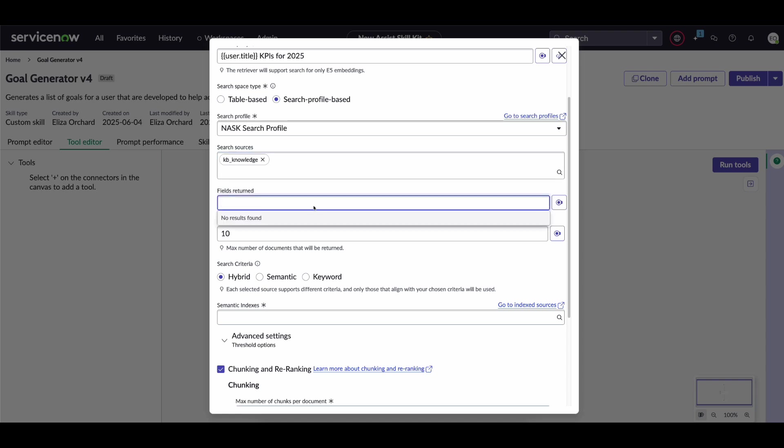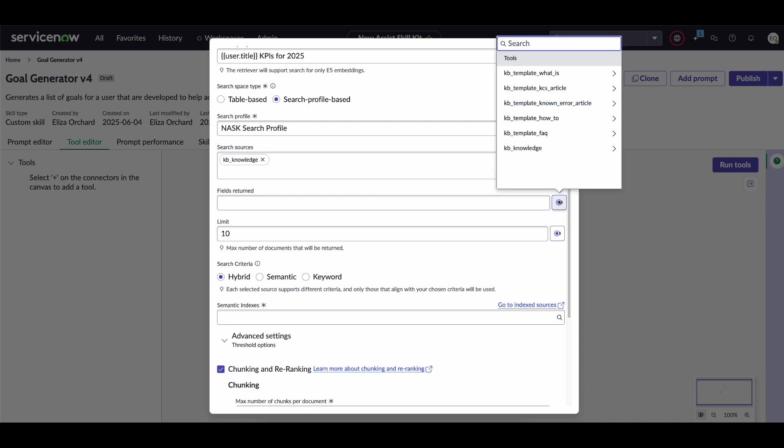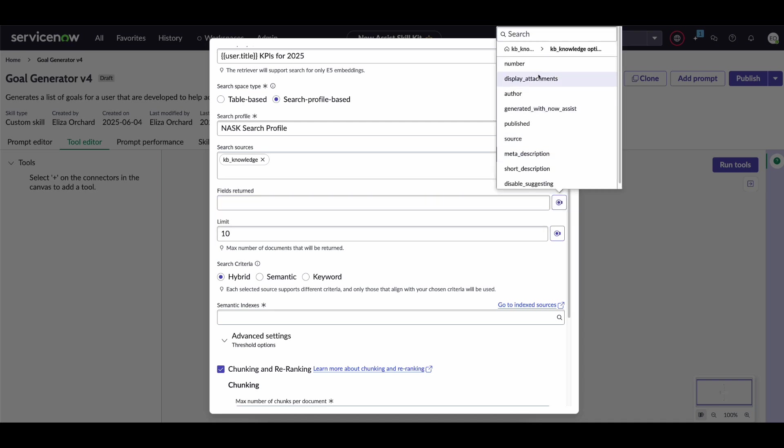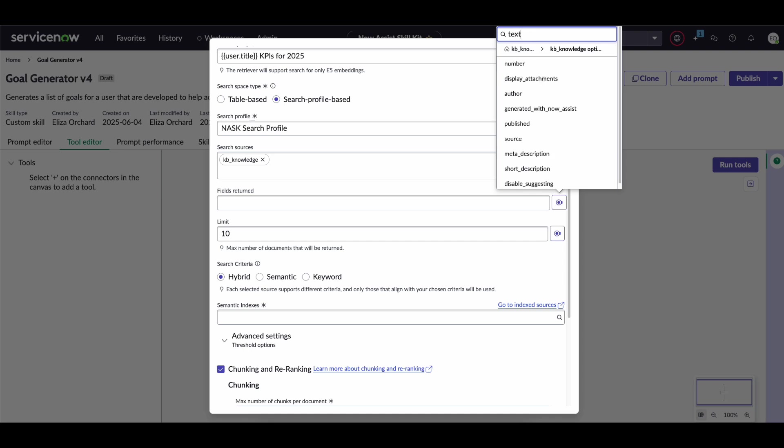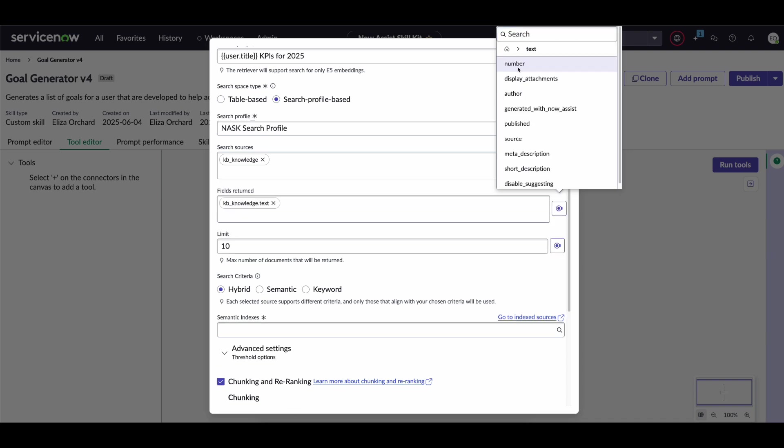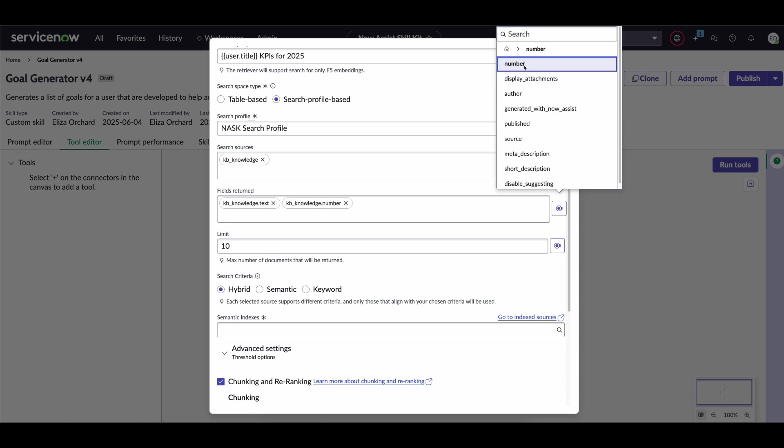The next field is fields returned. So this is what information do you want returned from this particular table? Now for us all we need the custom skill to have access to is actually the text of the table and then also just for good measure we're going to include the number from that particular knowledge article.